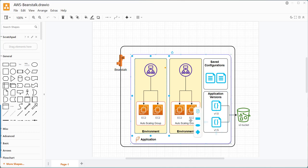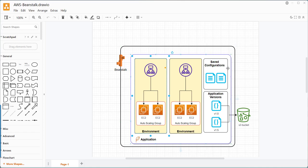Each version of the application is stored in an S3 bucket. When we deploy the application into the EC2 instance — that means into the environment — we can choose the application version that is available in the versions table. We can also have saved configurations, meaning we can have a template of our environment settings that can be used to deploy the Elastic Beanstalk environment.